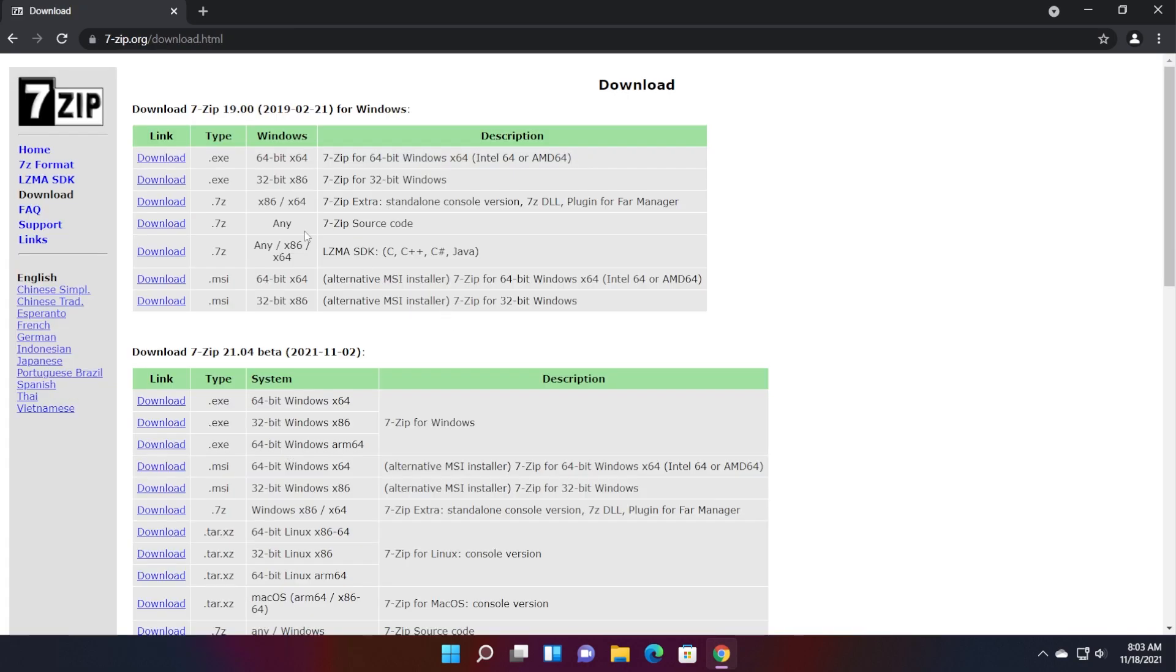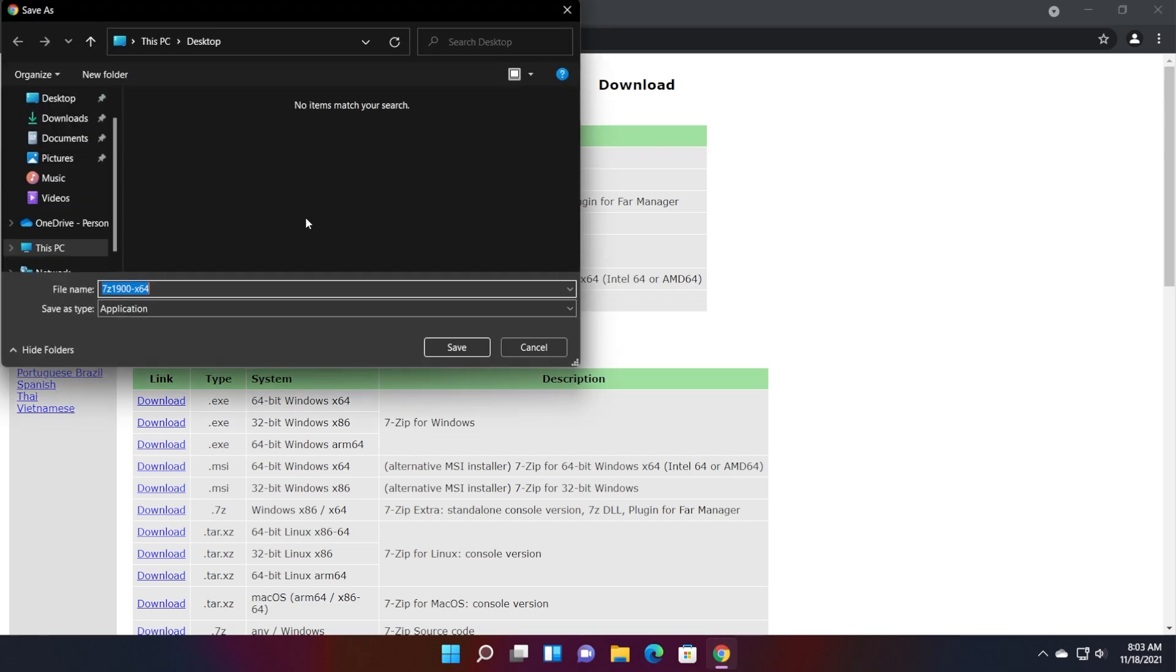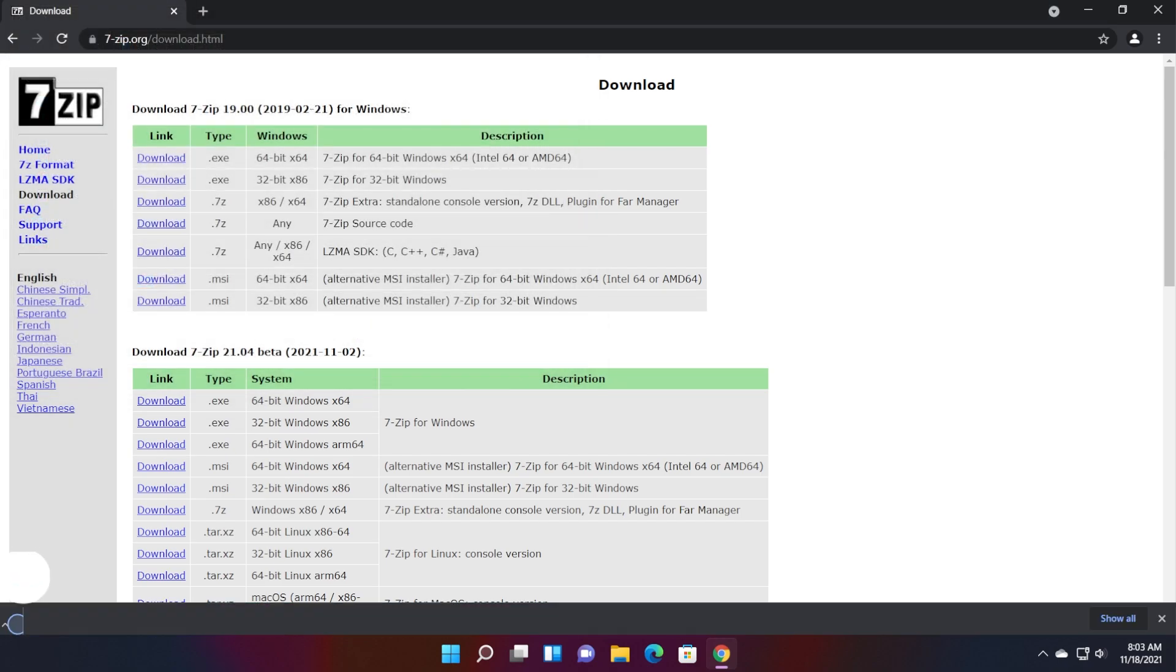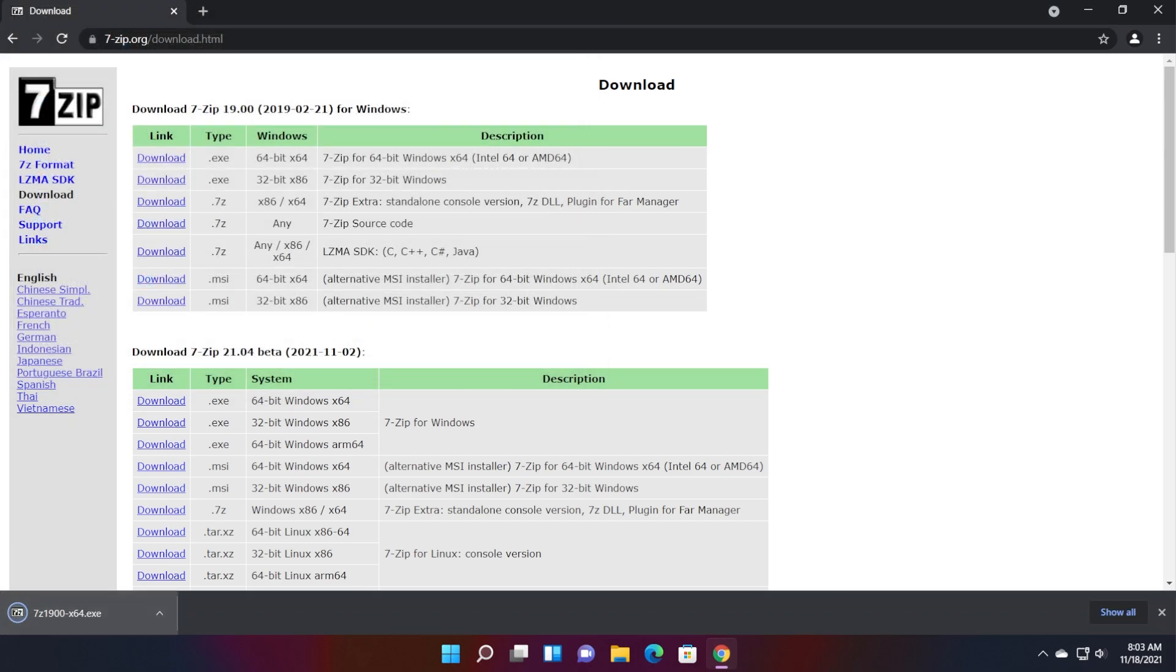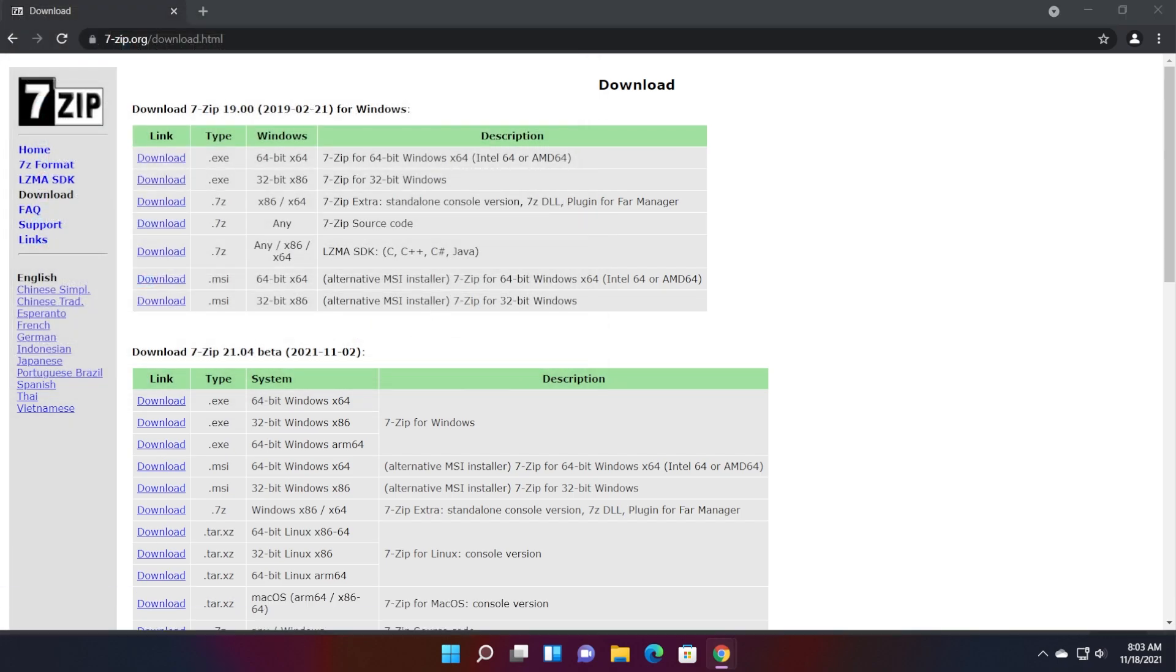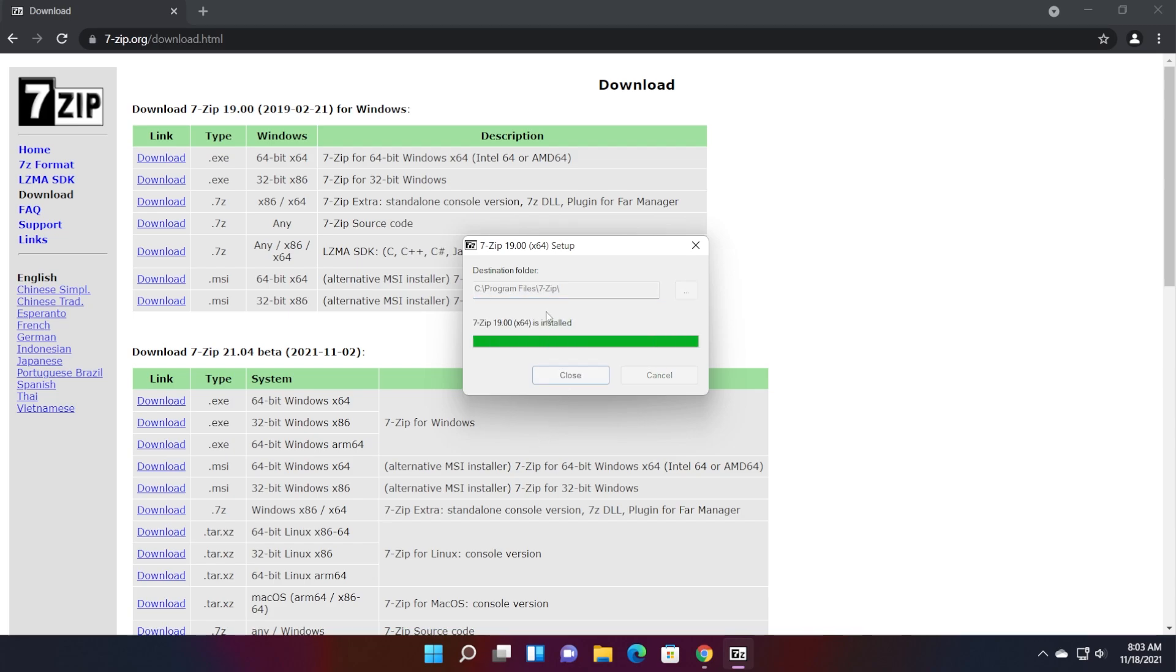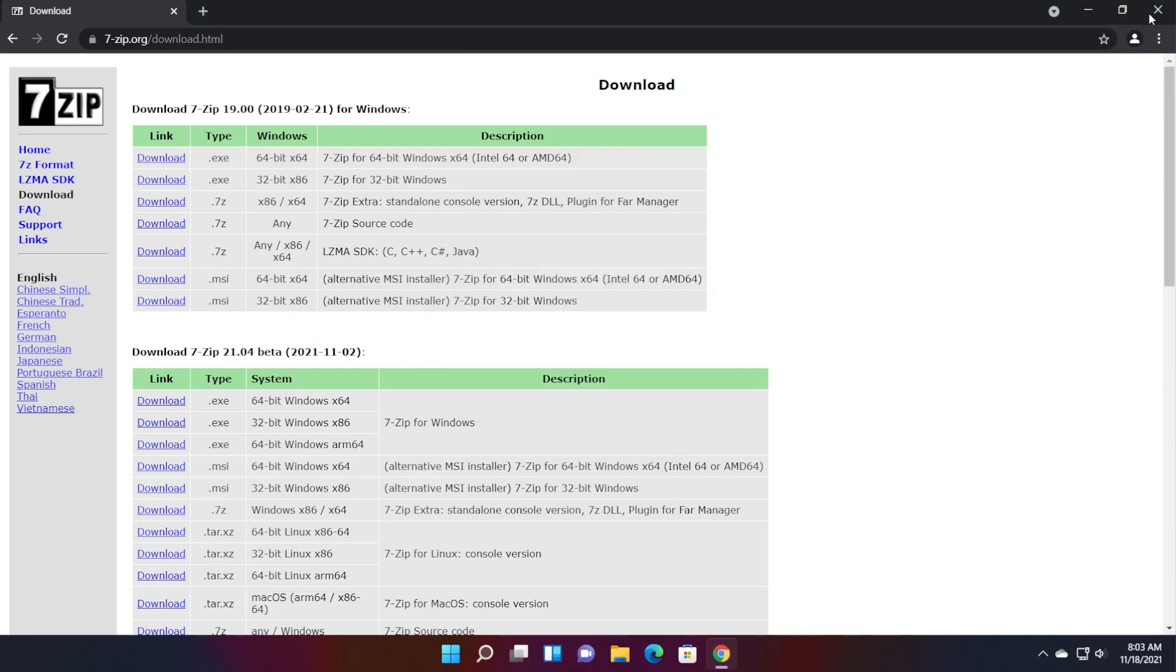Now we're going to need to download 7-zip because we're going to have to extract that archive to do some modifications to the files in there. So I'm just going to download the .exe 7-zip. You're going to have the link to 7-zip in the article down below as well.